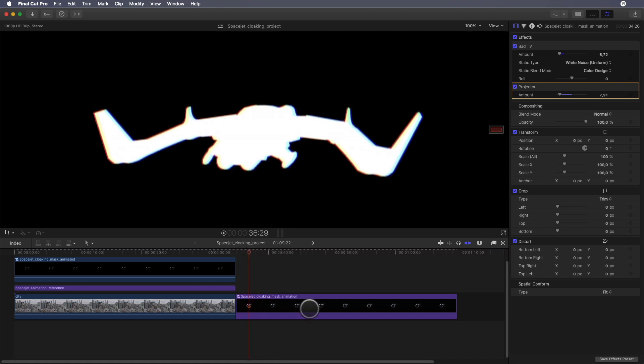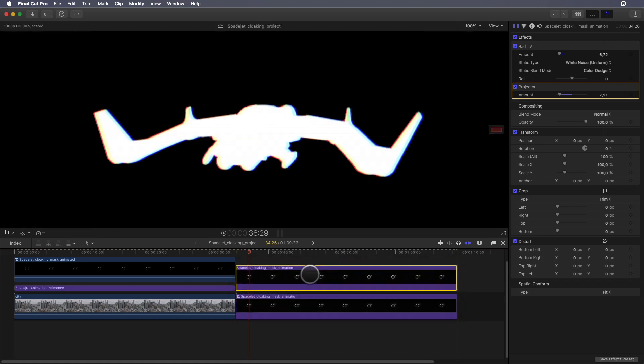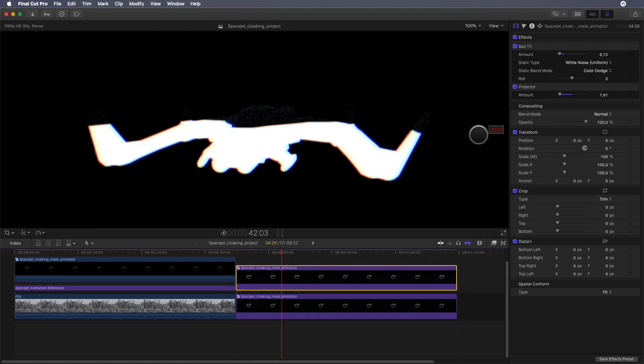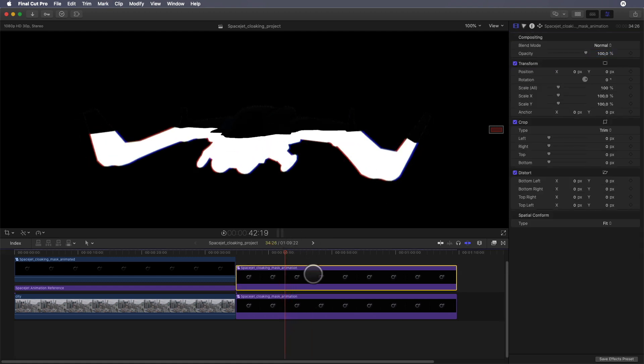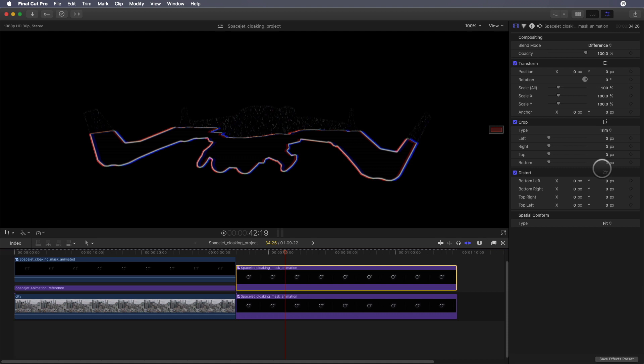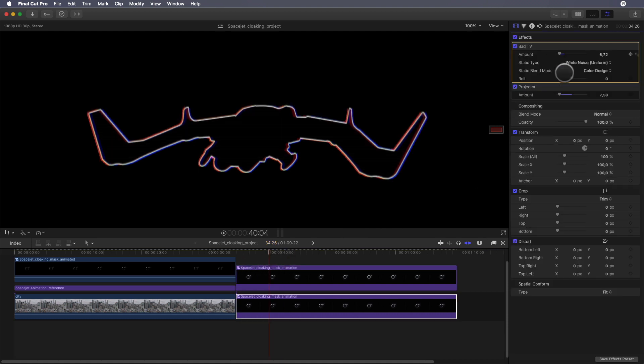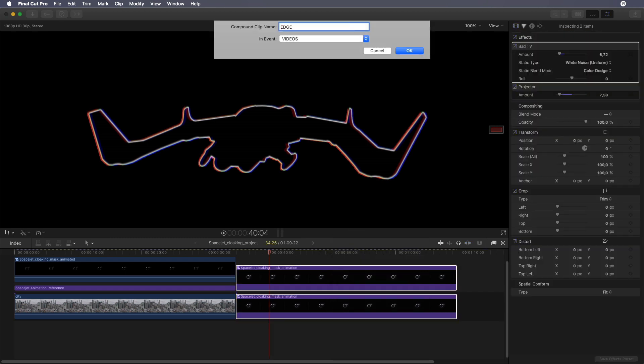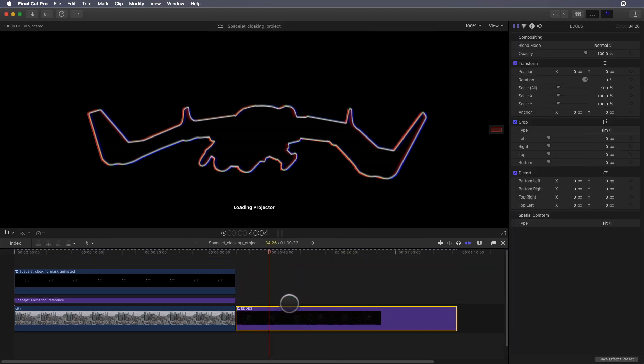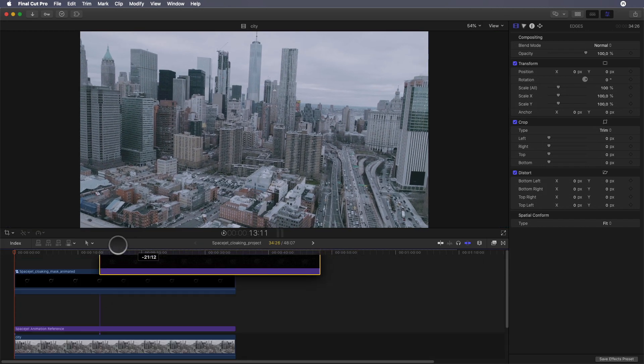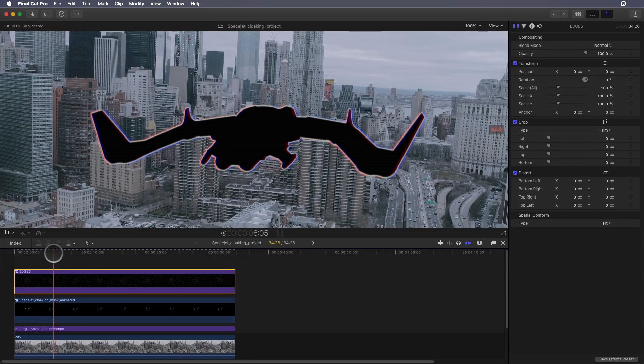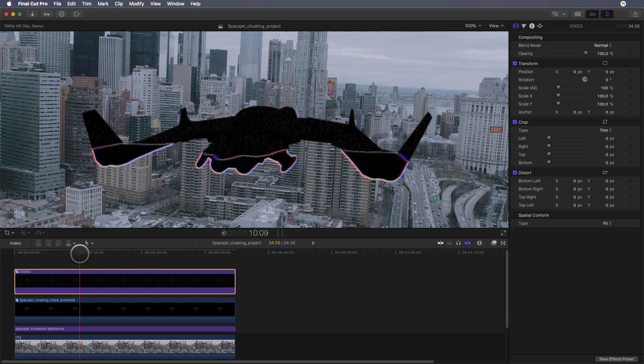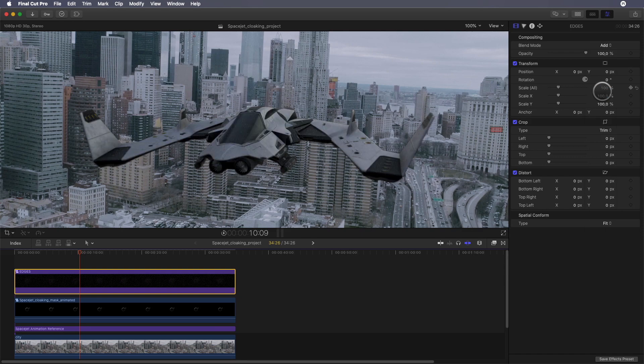Now I need to restrict the effect only on the edges. To do so, I will duplicate the layer and put it on the top. On the copy I will remove the two effects and switch the blend mode to Difference. As you can see, now I've got only the edges of the space jet. As usual, I will select both and create a new compound clip and drag it over the other elements. To get the right result, I will need to switch the blending mode from Normal to Add, Screen, or Lighten.